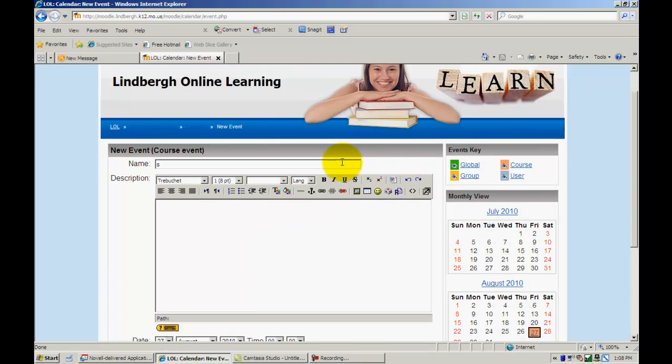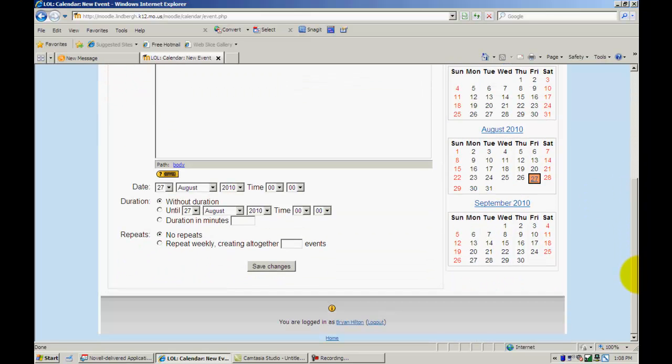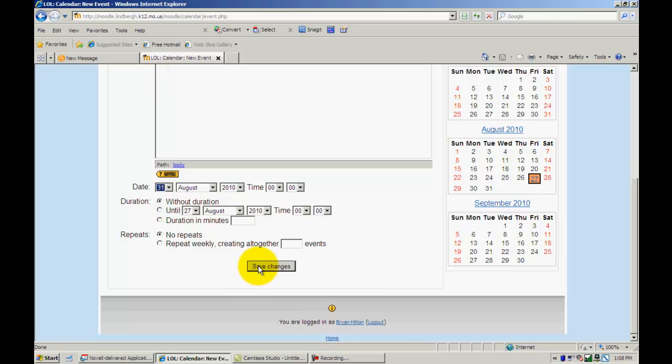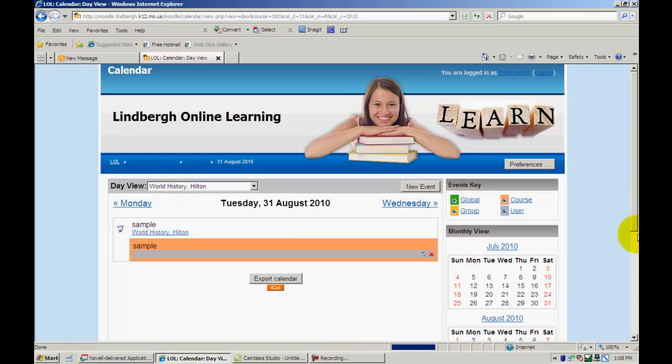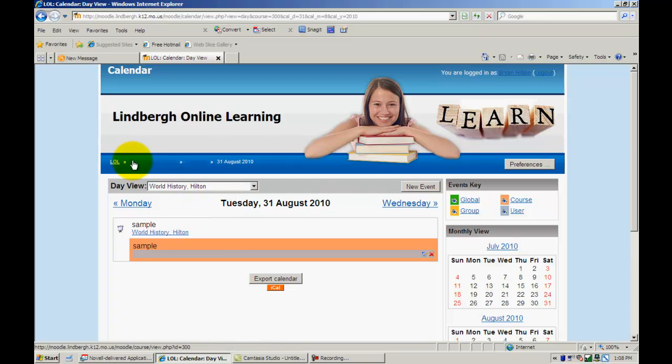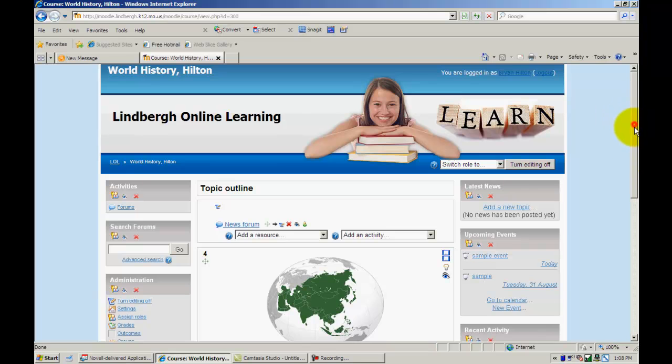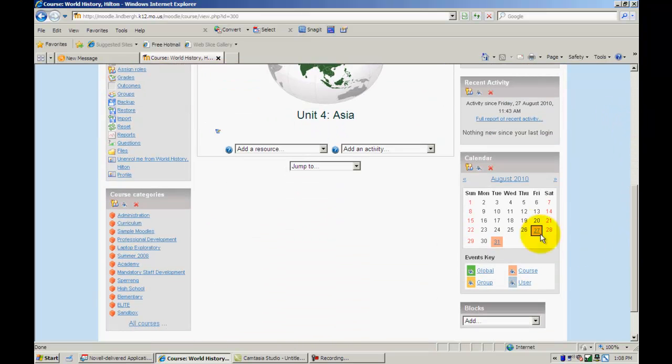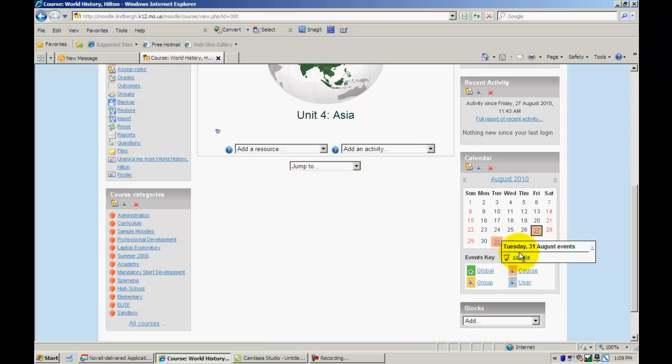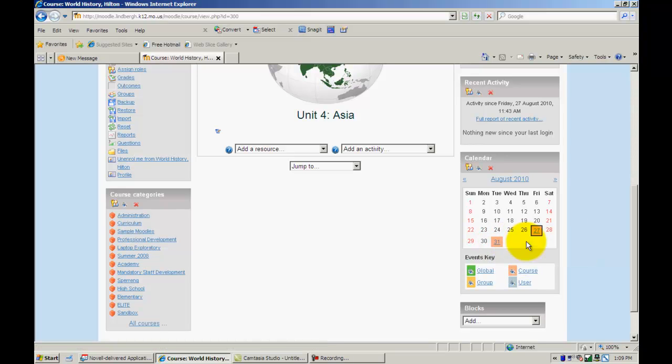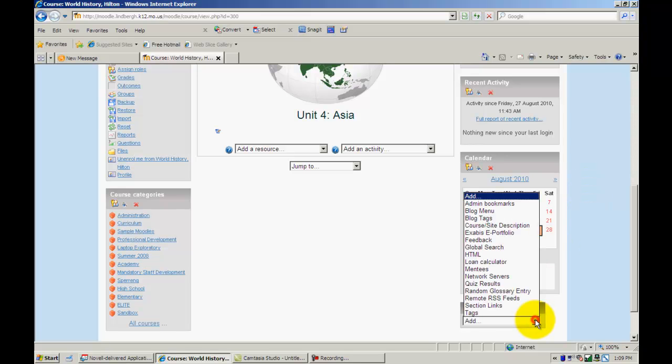You name it here, put any description information there, set the date - I'm just going to set this to the 31st - you can have it repeat however you want, and I'll save changes. It'll show up here, and then I can go back to my course and it'll show up on the calendar. All I have to do is hover over it and it'll tell me the information. I can go to the event if I wanted to, and it would provide that information. So the calendar is a really useful block.